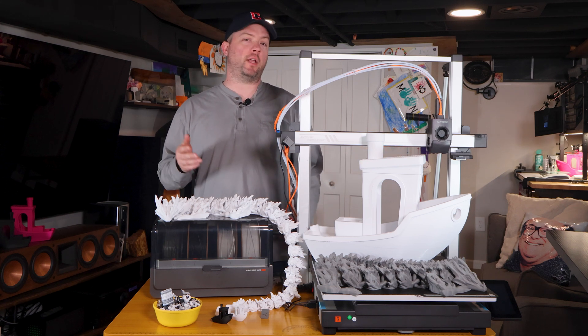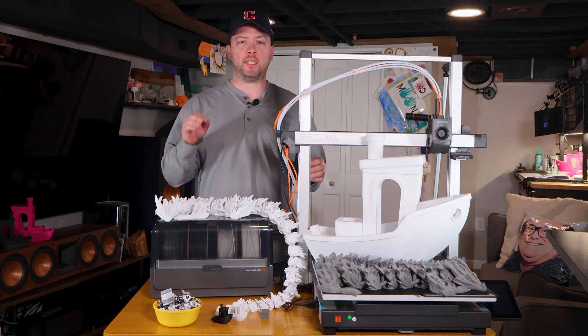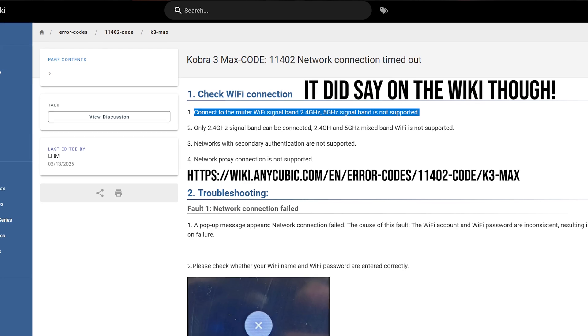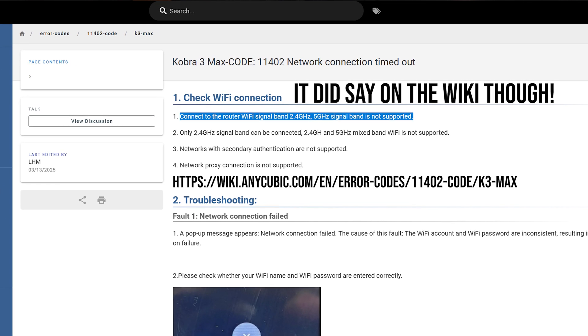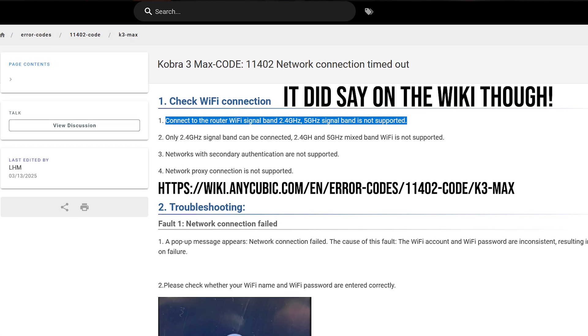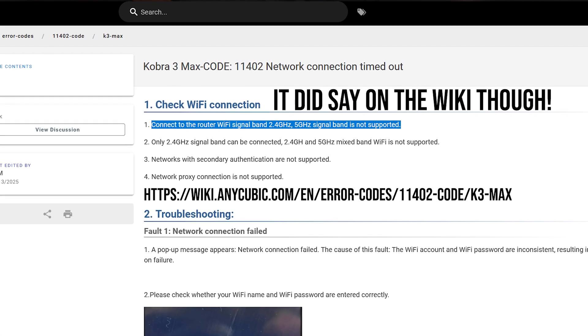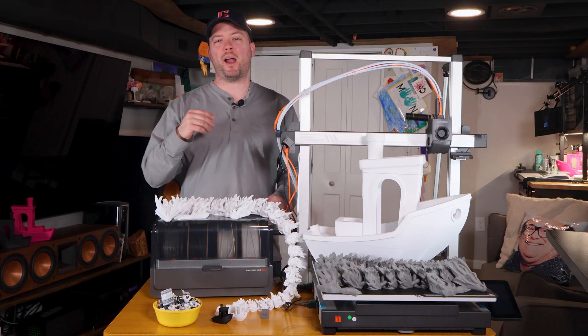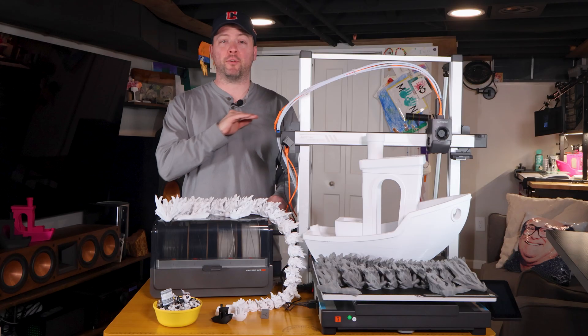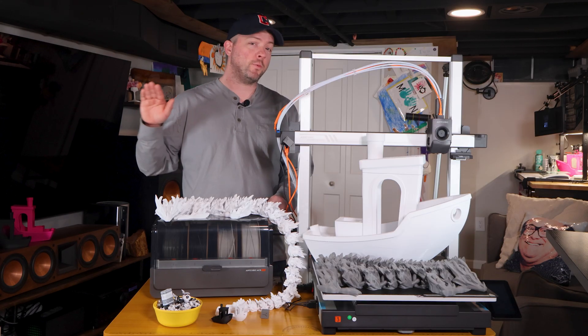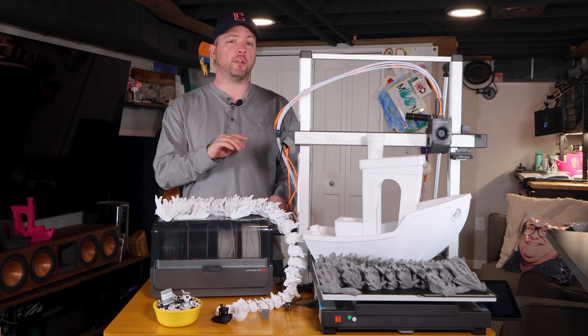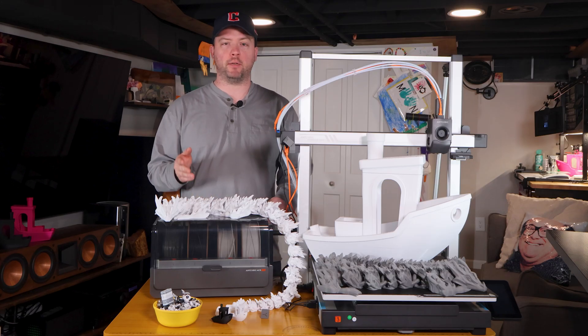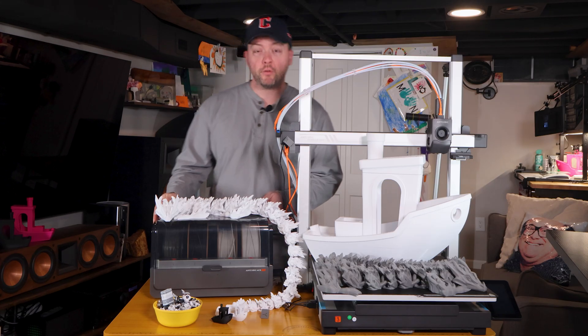During setup, it'll have you connect to your Wi-Fi, but what it doesn't tell you is that it only supports 2.4 GHz Wi-Fi, not 5 or 6 GHz. Bamboo is the same, so I have a guest network that's already 2.4 GHz only, but this will cause issues for those that don't know or are unfamiliar with any kind of networking.